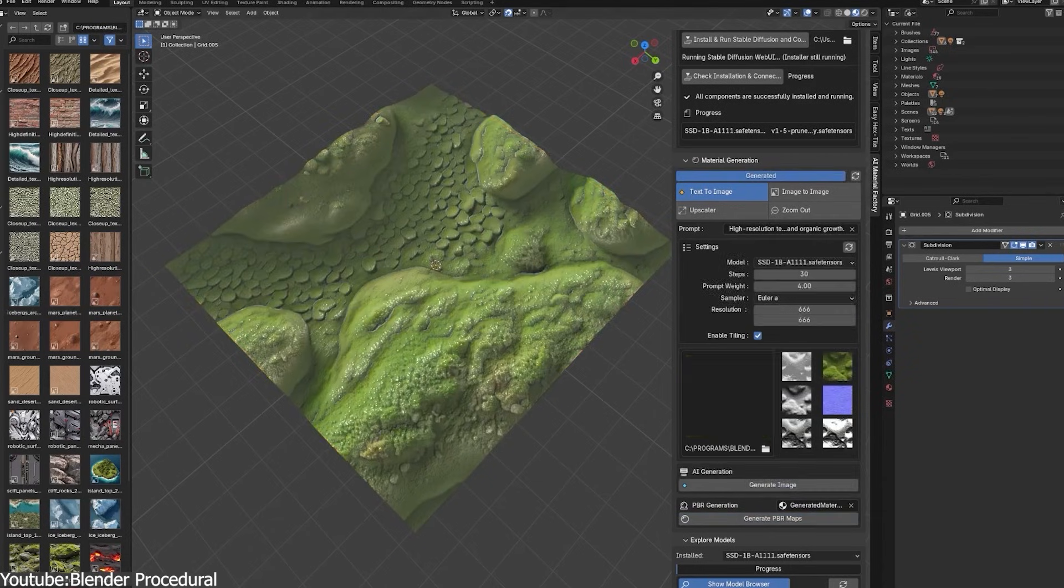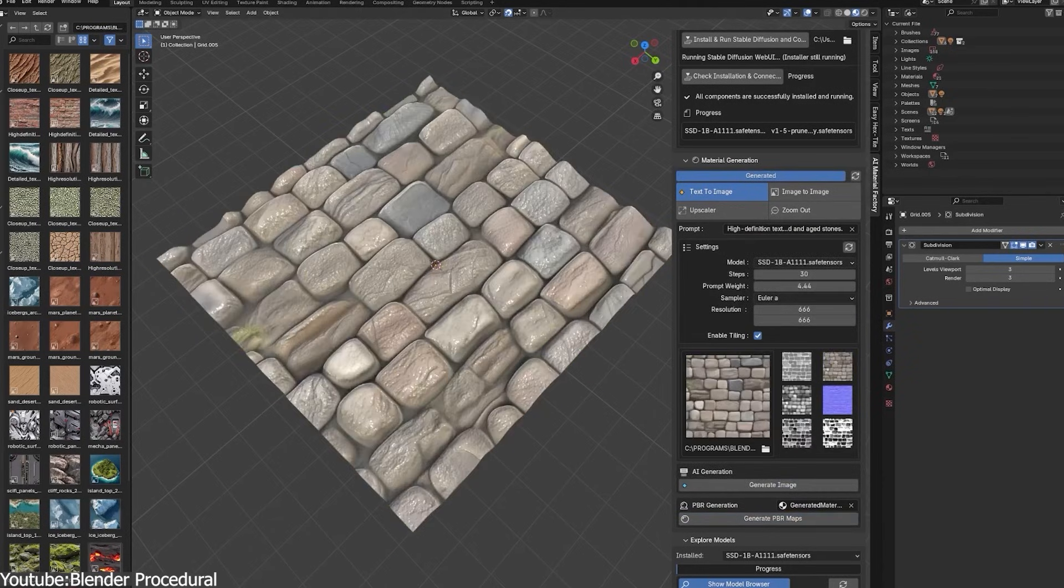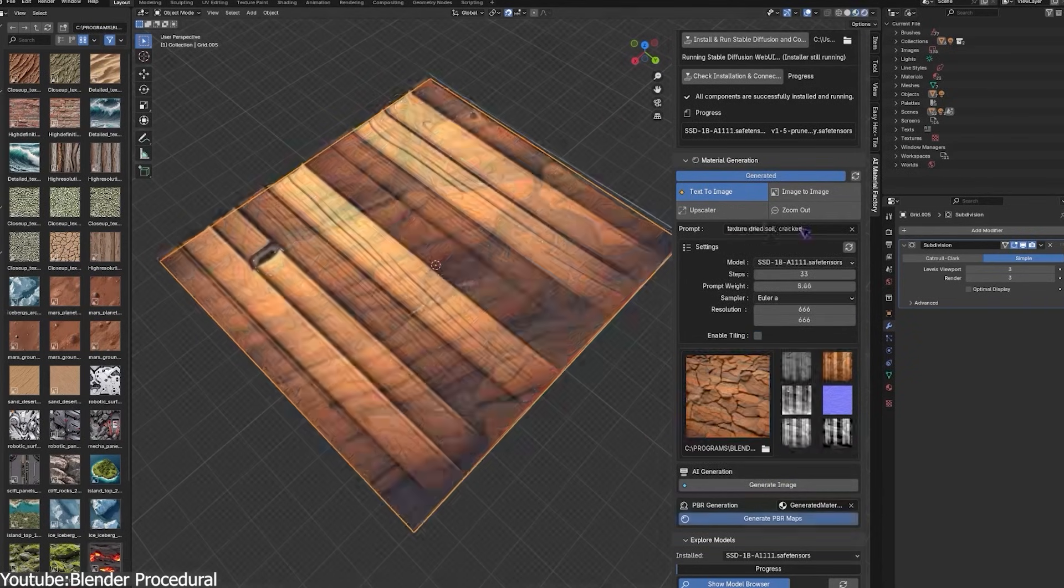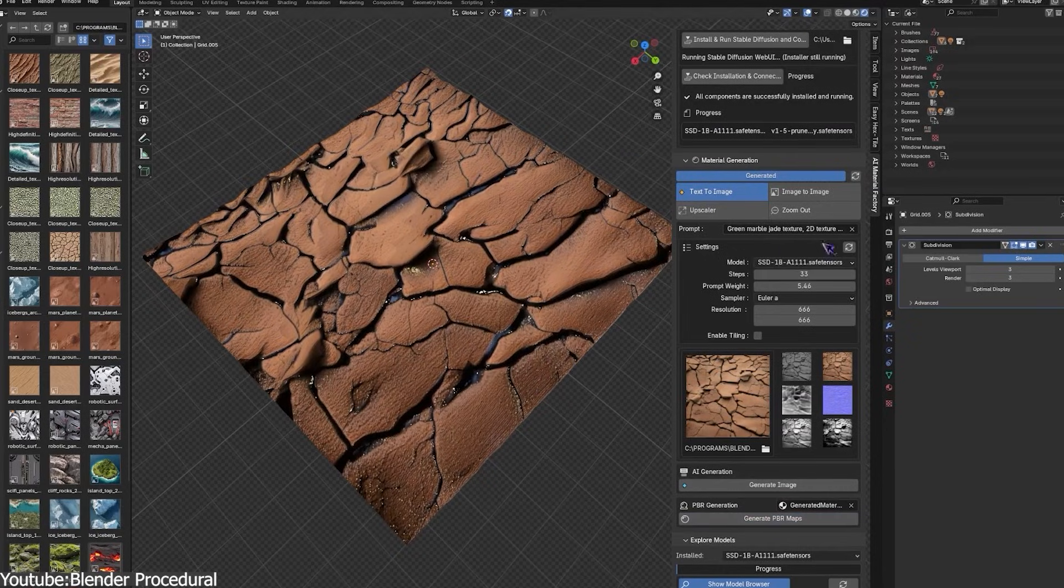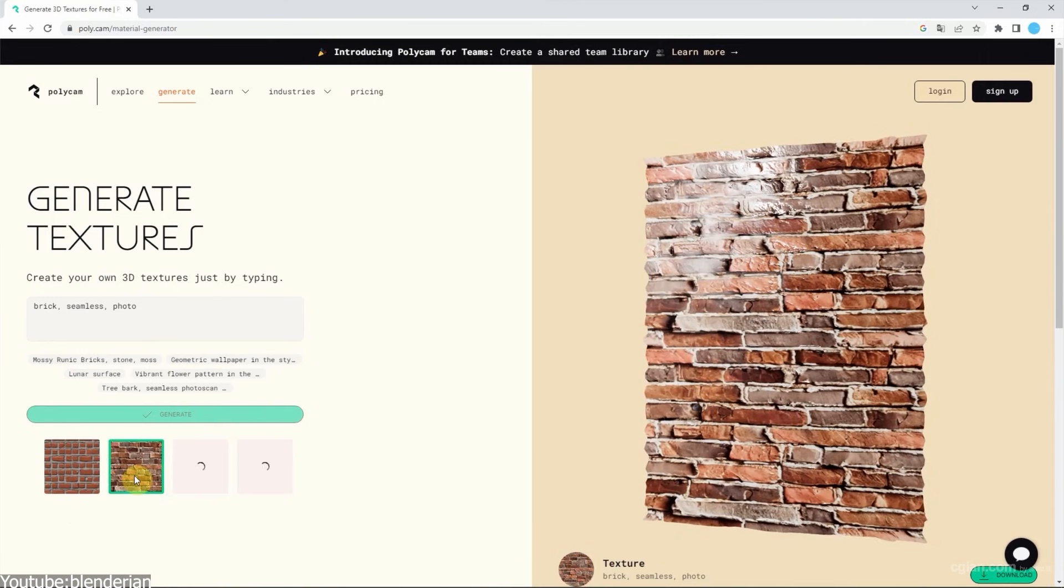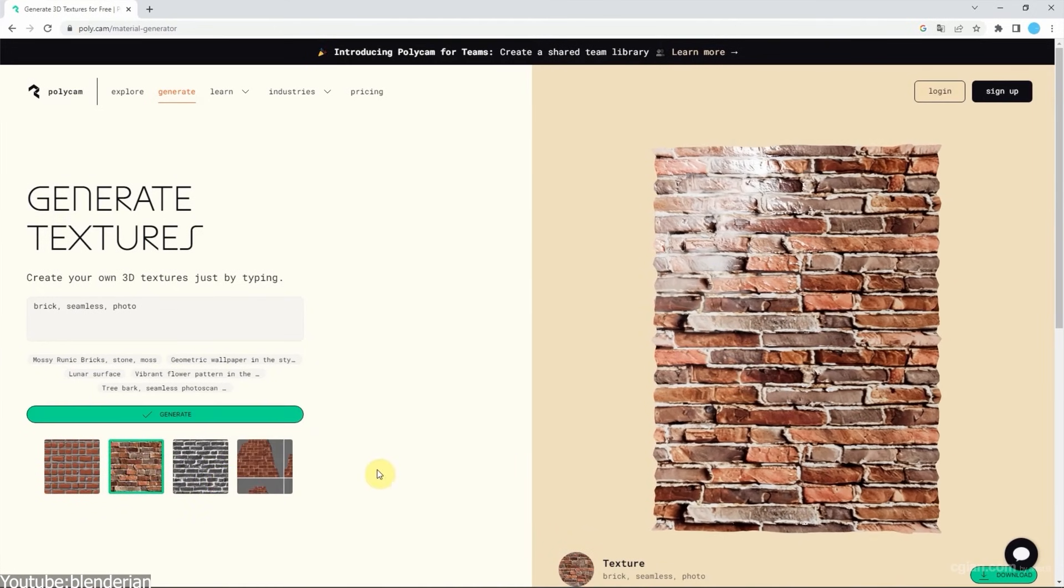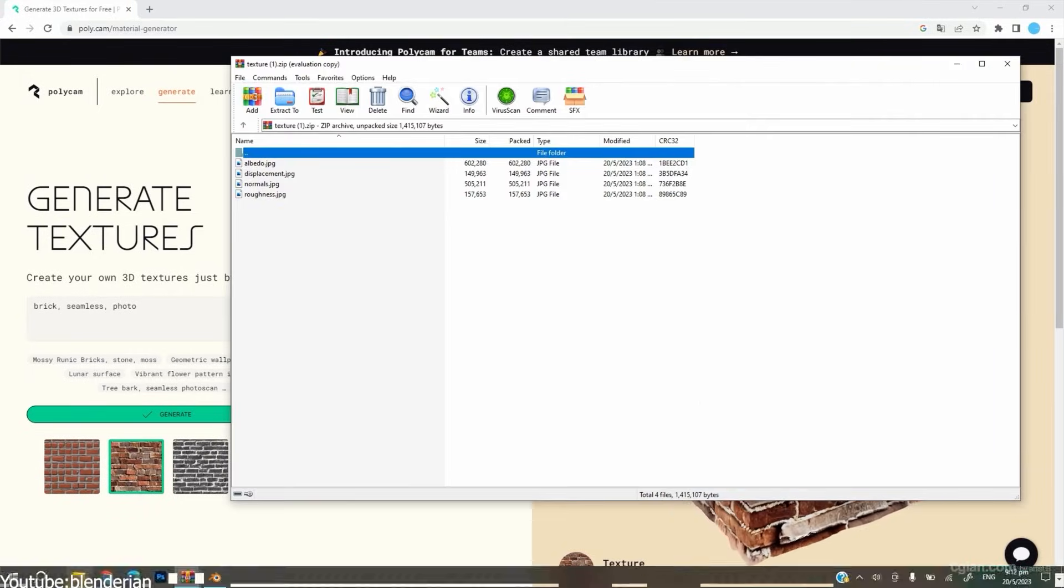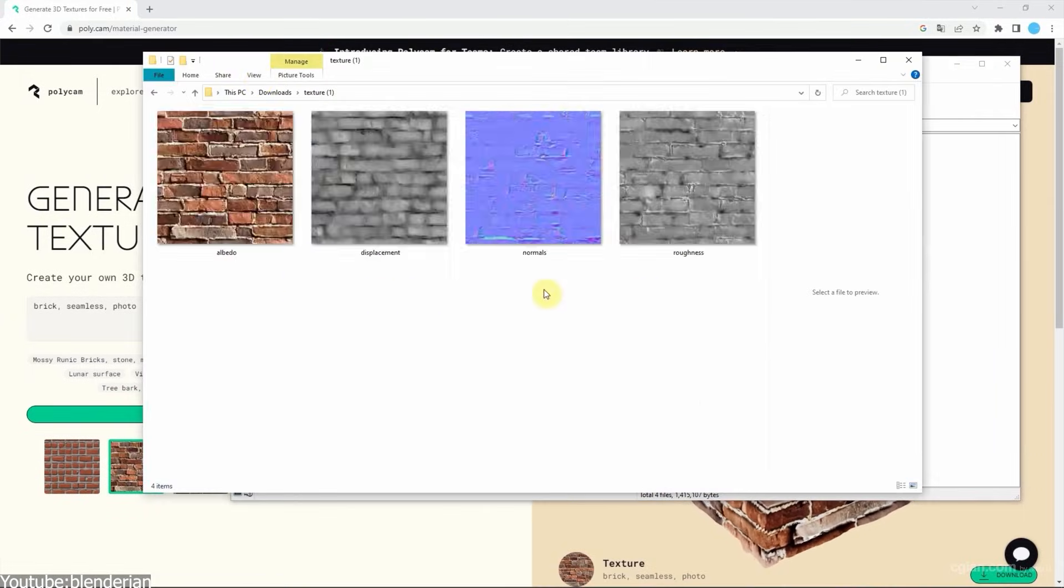Early AI image generators often produce pretty pictures with lighting baked in, which is great for concept art but not so great for game textures. Modern AI texture tools are much more aware of the PBR requirements.